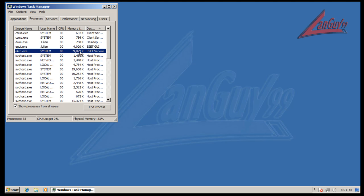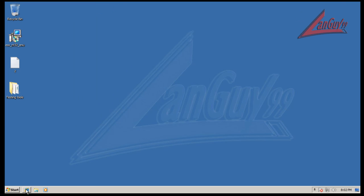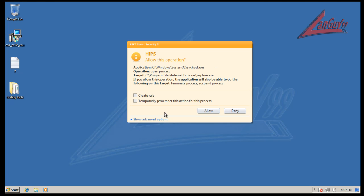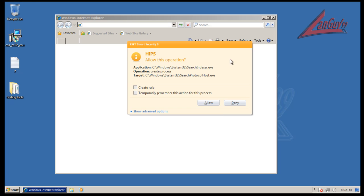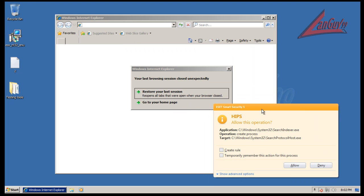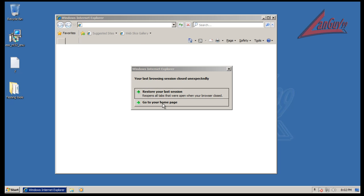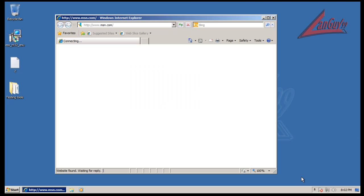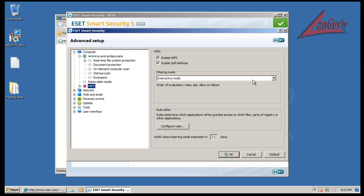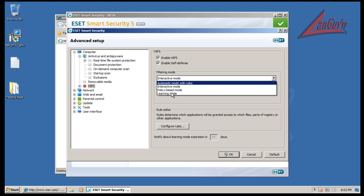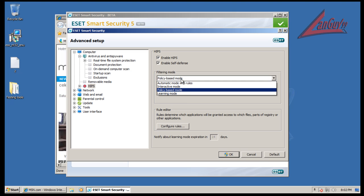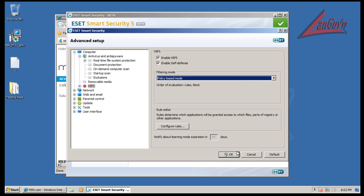But we're using what, 45 megs roughly, fairly high. We'll have to wait for the final release to see how that does. So you can see basically it knows nothing about the system. Let me change something, let me see if I can find a better way to work this because this is going to get old very fast. Let's try policy based mode, see what happens there.